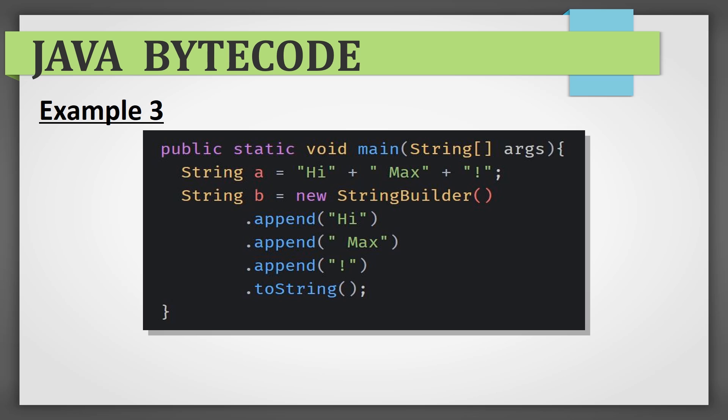As you might know, it's not recommended to use plus for concatenation of lines because it creates a new string object each time, producing a lot of mess in the memory. On the contrary to it, string builder is optimized.